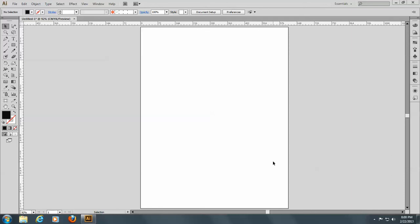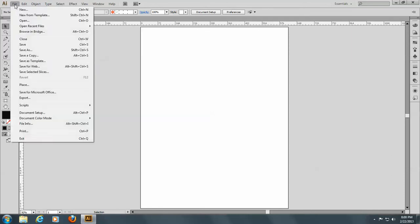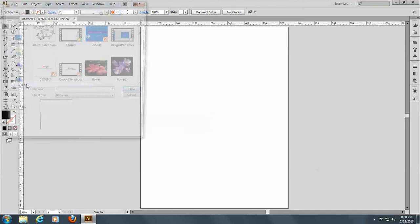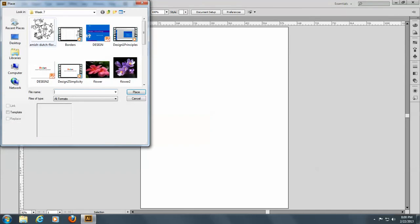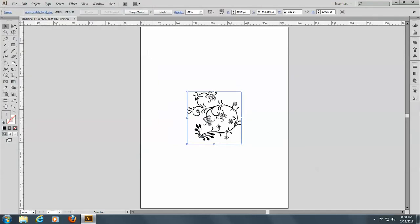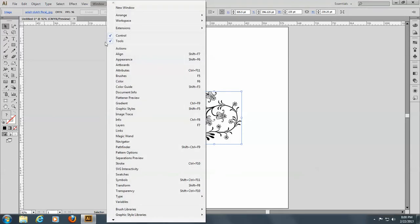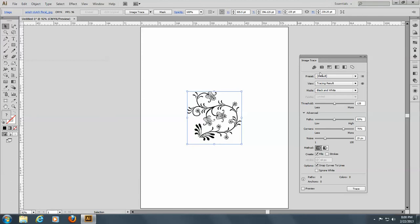We're going to do some live trace. I'm going to begin by placing an image that is strictly line art. I'm going to go to Window and Image Trace, and it brings up a dialog box.